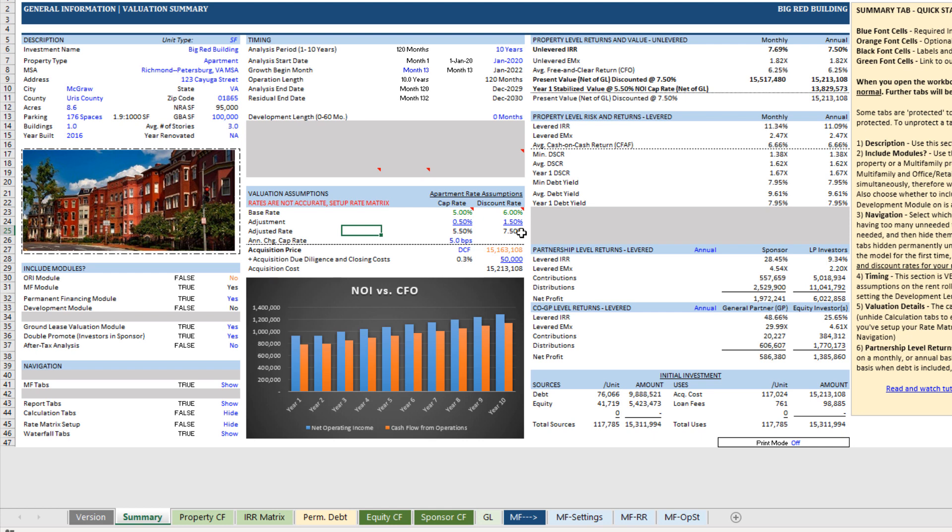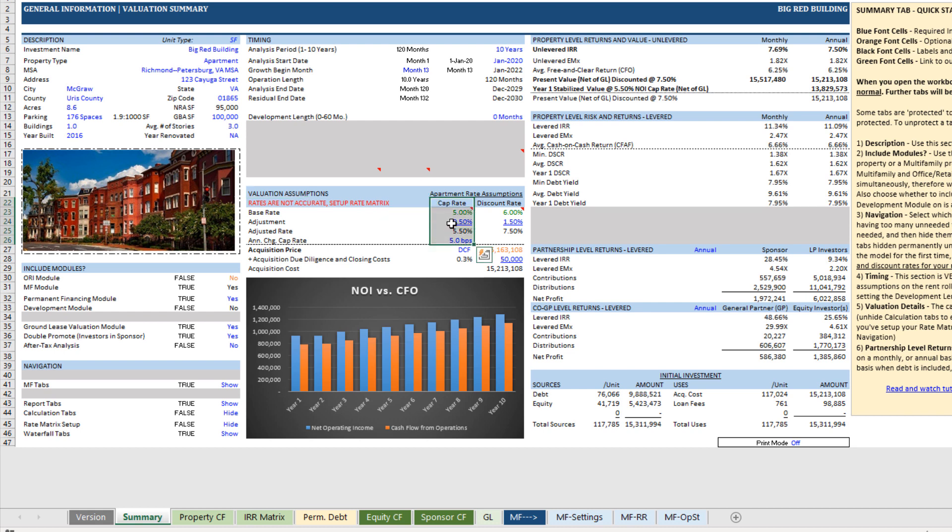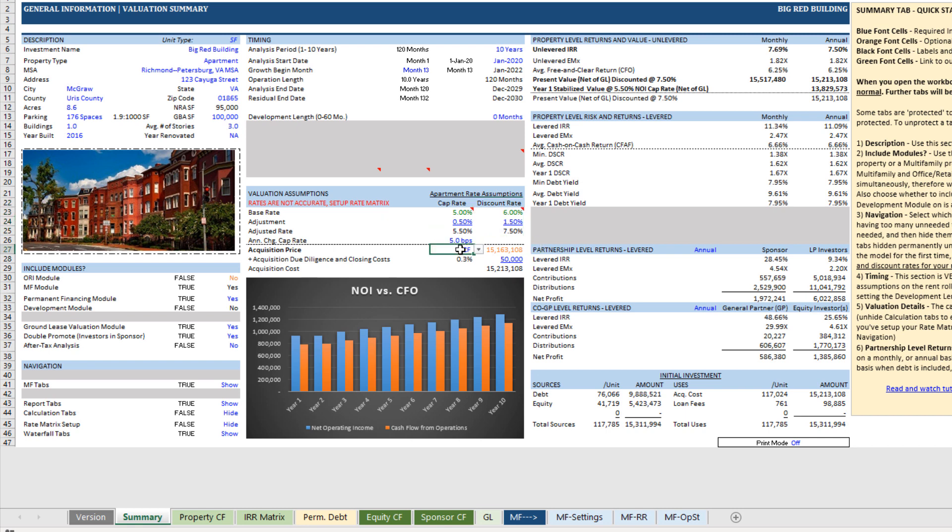Or if you already own the property and you're doing a quarterly or an annual valuation, you can use this tool, the valuation assumption section. And you have both a cap rate for a direct cap valuation and discount rate for a present value calculation. And here is where you'll toggle between the two.